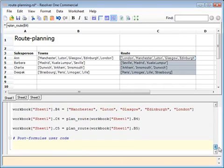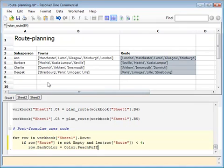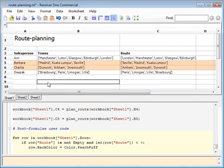At Resolver Systems most of our internal applications are written using Resolver 1. Why don't you give it a go?